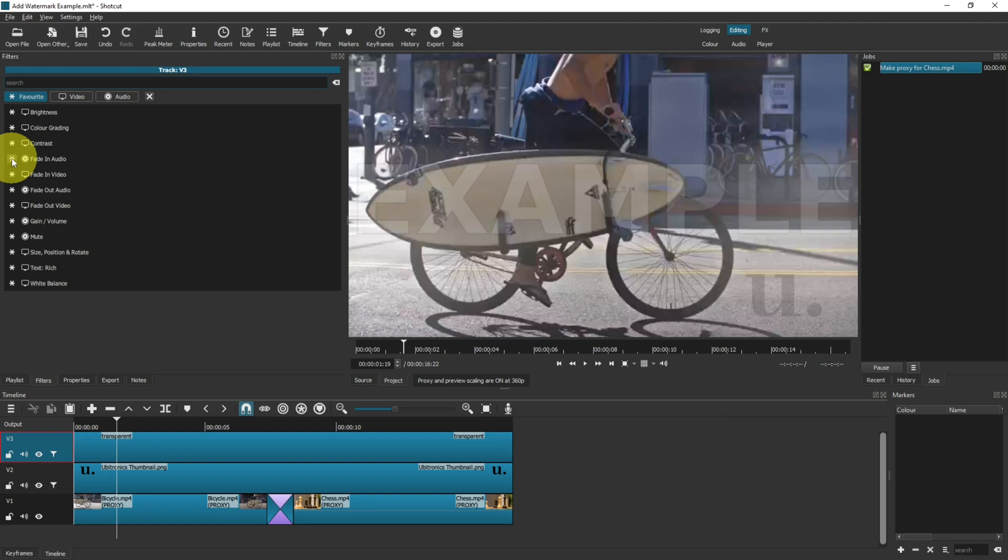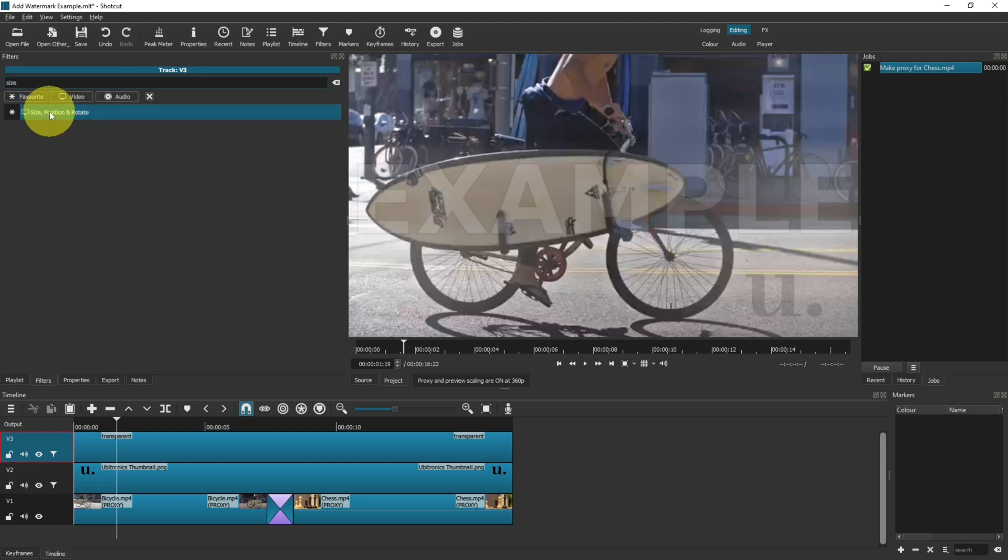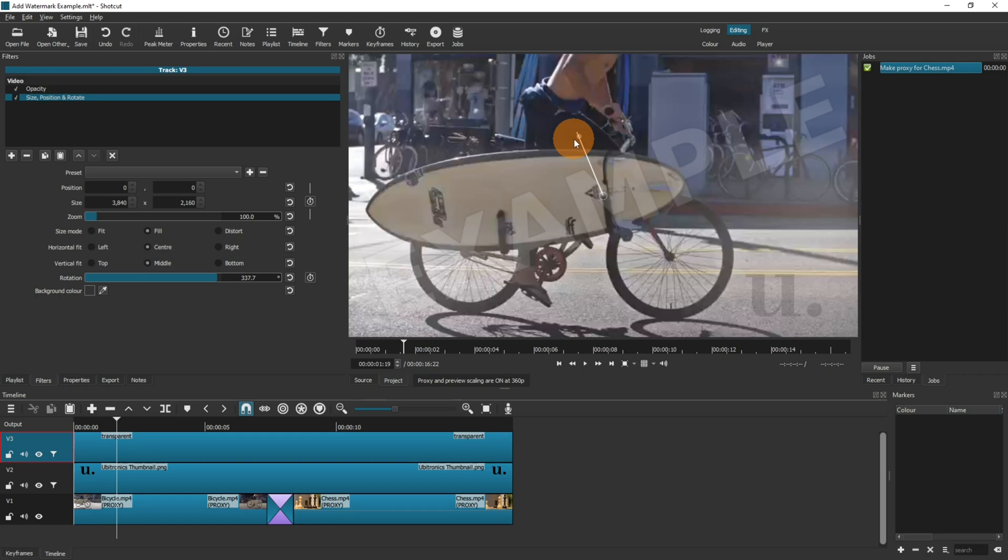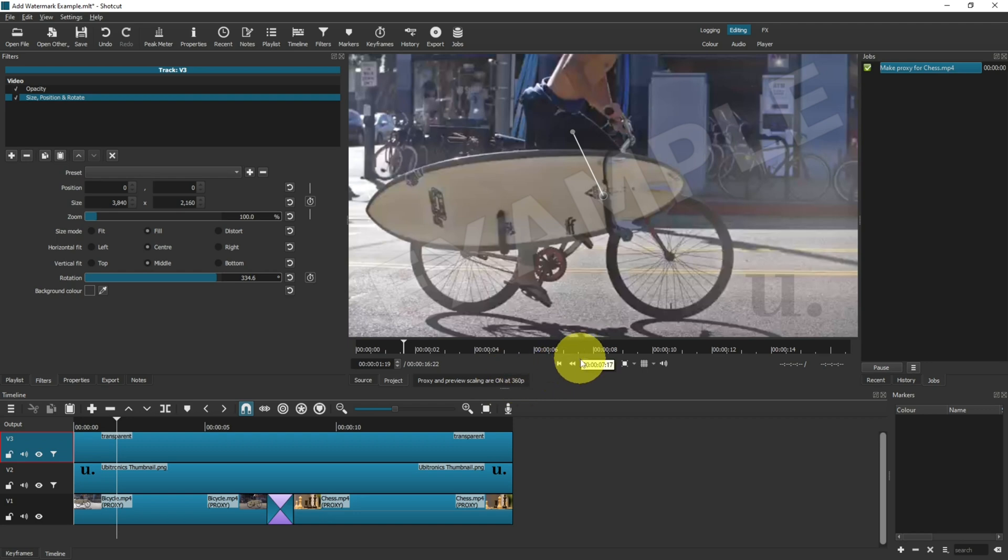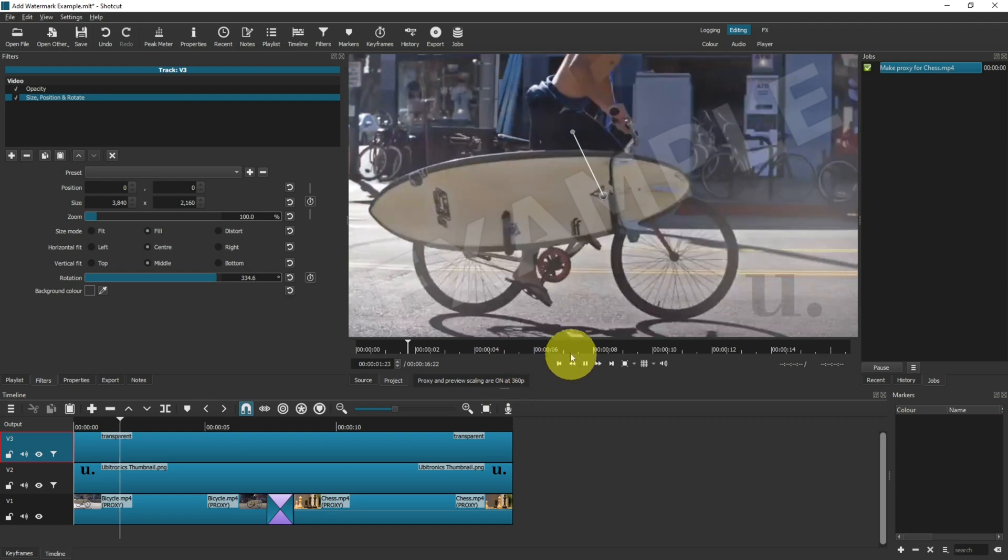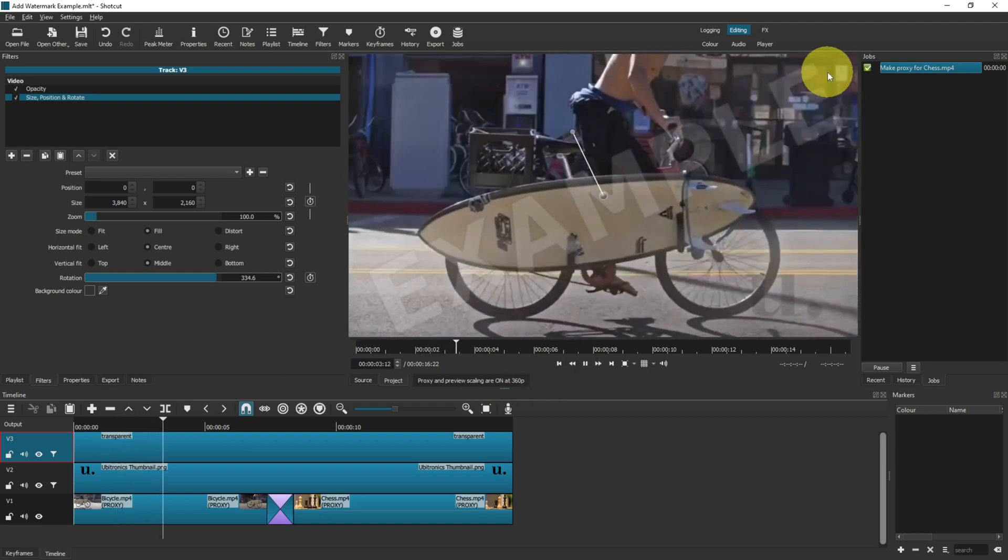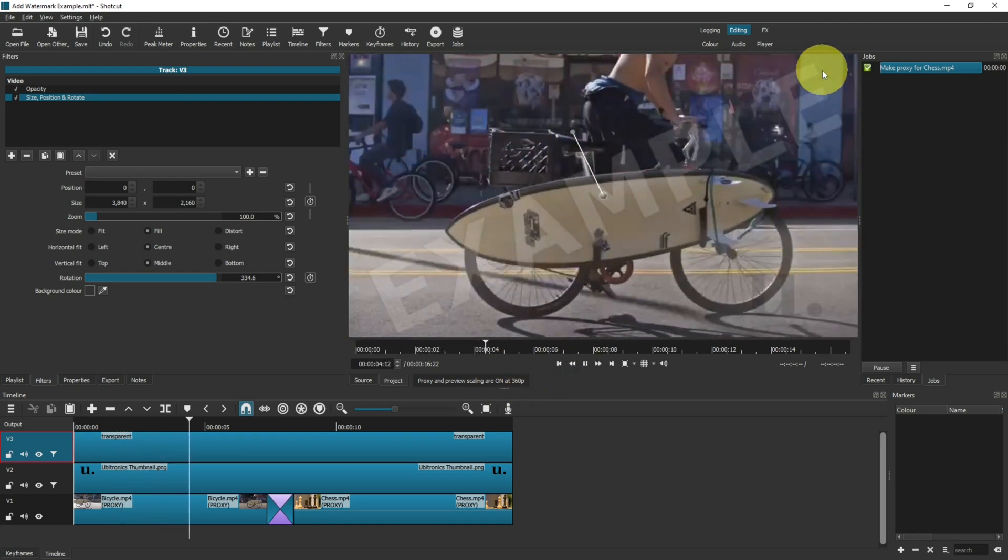Now quite often with text, you notice that it's actually at an angle. So if we wanted to angle the text at all, click back on the plus, type in size, use the size, position, and rotate filter, and now you can use this toggle here to rotate the text to roughly where you think it's acceptable and where you want it. So now when you play through, you can see the example text going all the way through the video.